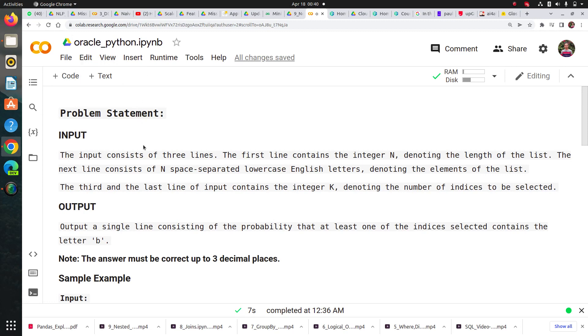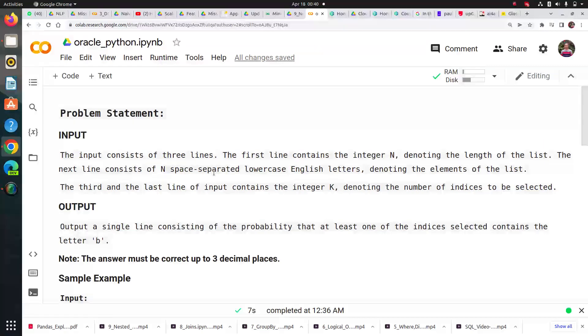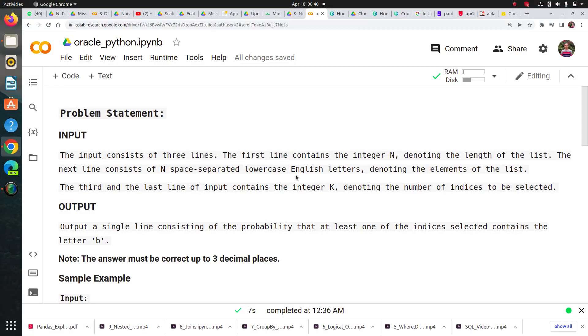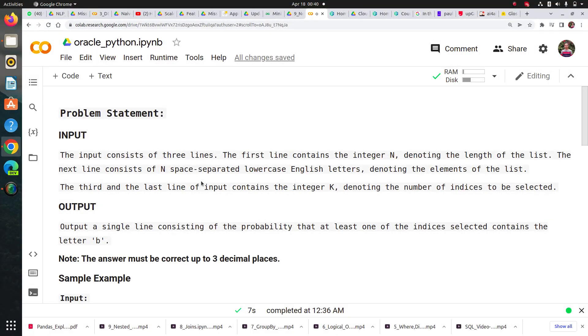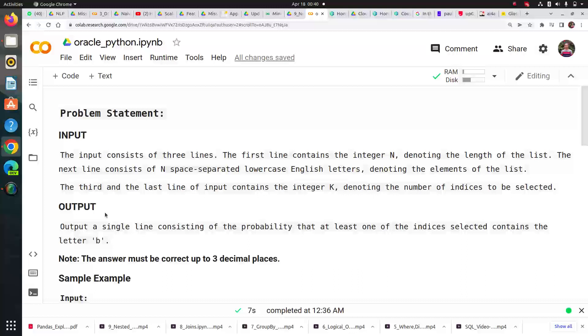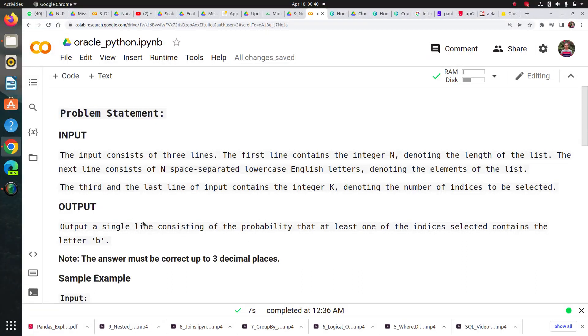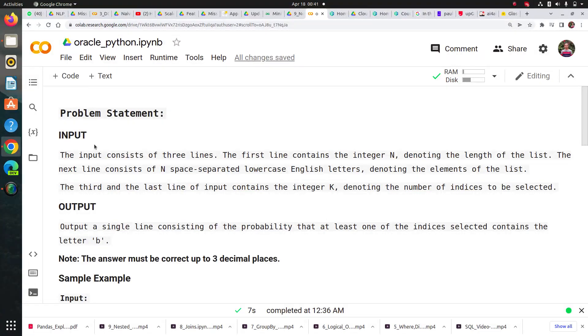The problem says that you have three input lines. The first line contains the integer n which shows the length of the list. The next line consists of the same number of lowercase English letters separated by space, denoting the elements of the list. The third line takes the number of elements in a tuple, denoting the number of indices to be selected. The output we want is the probability that each pair of tuples have at least one letter 'b' in it. This is a problem of probability using coding.